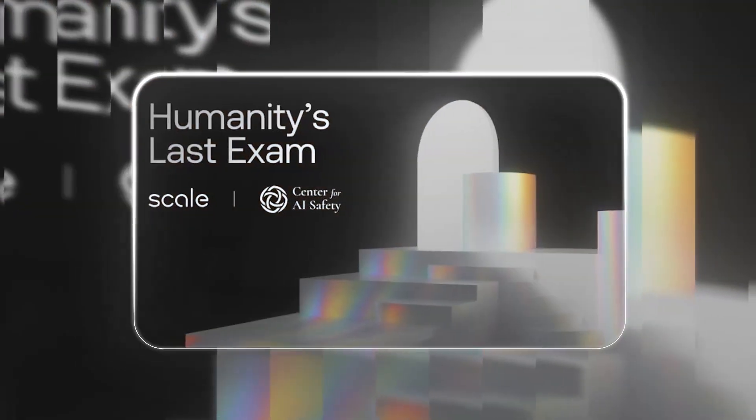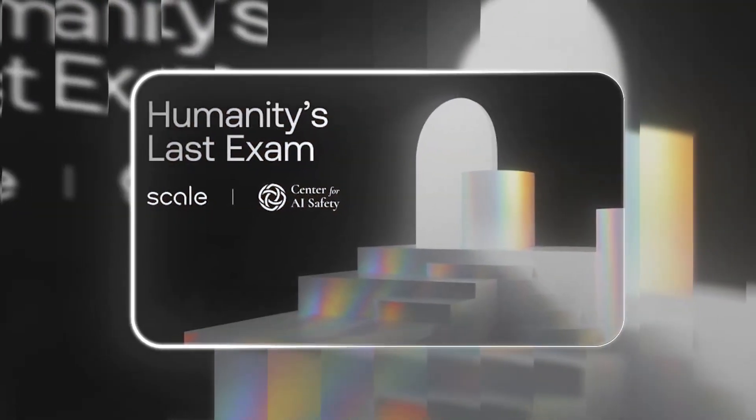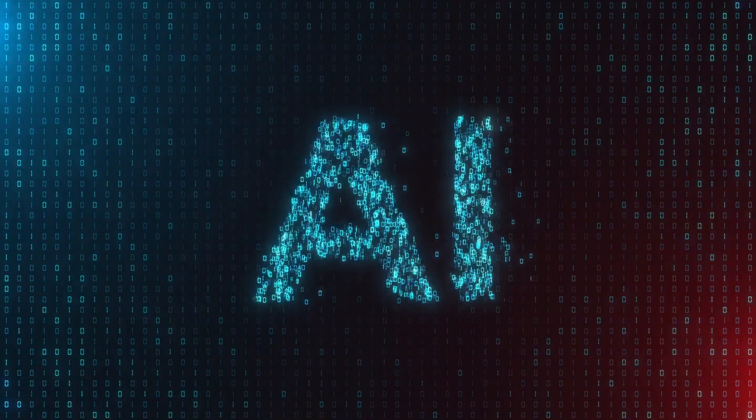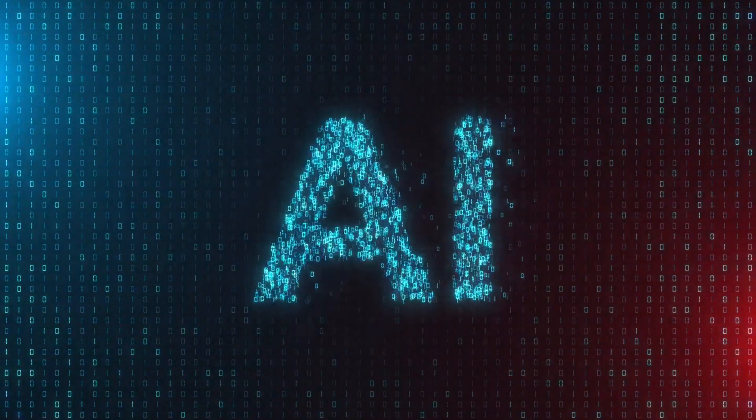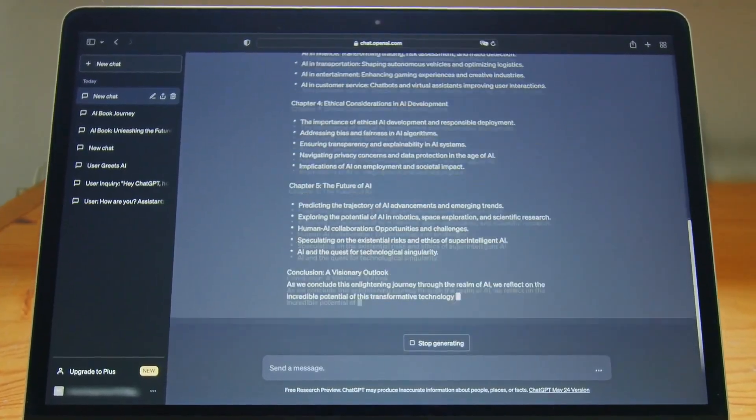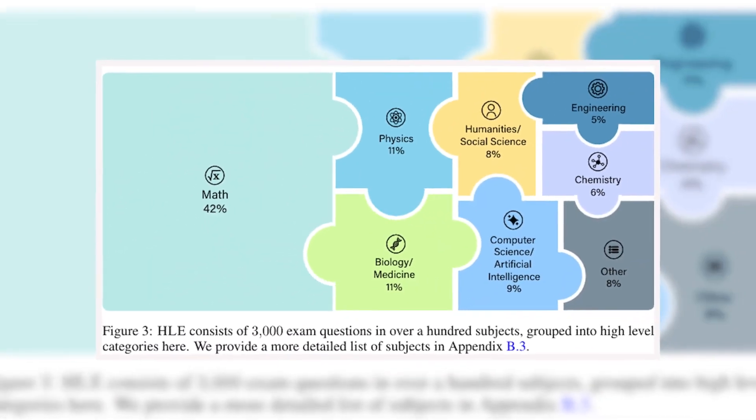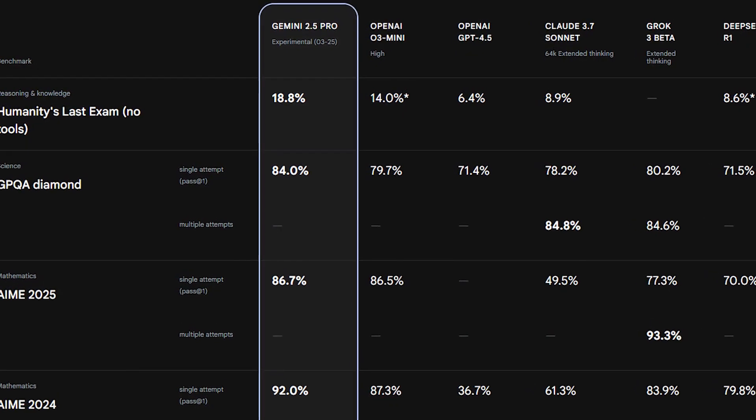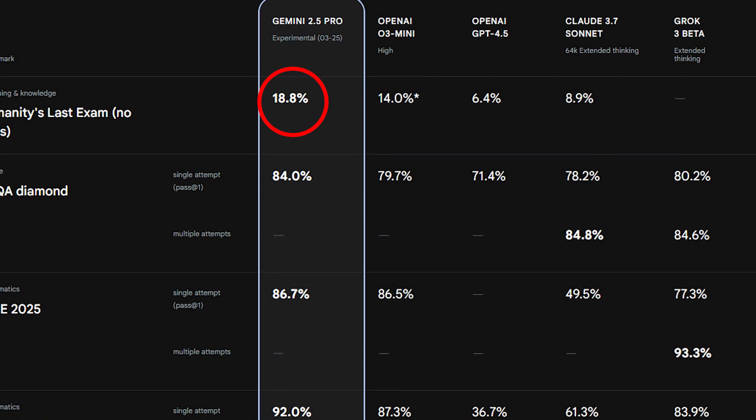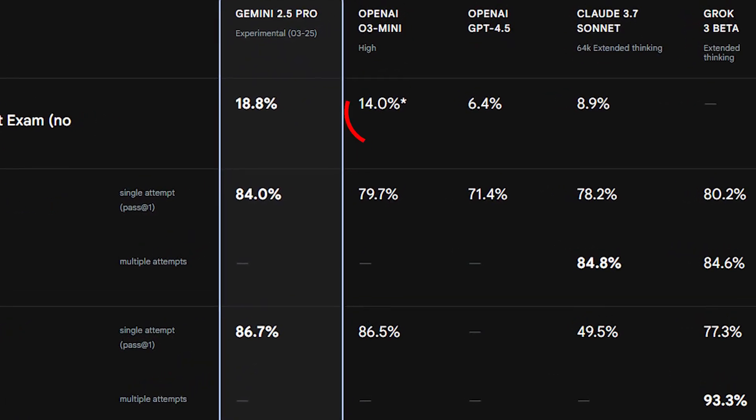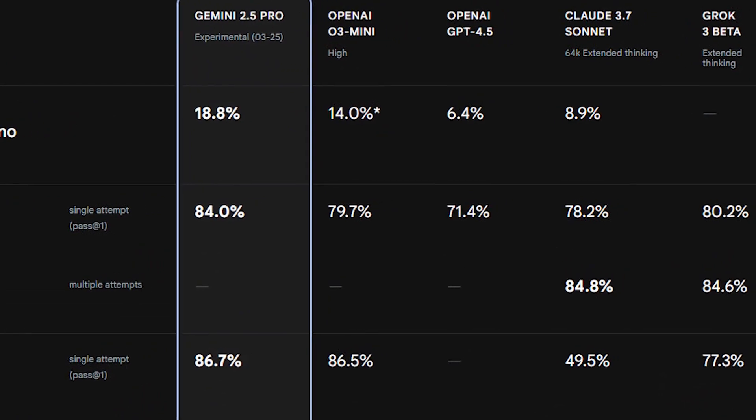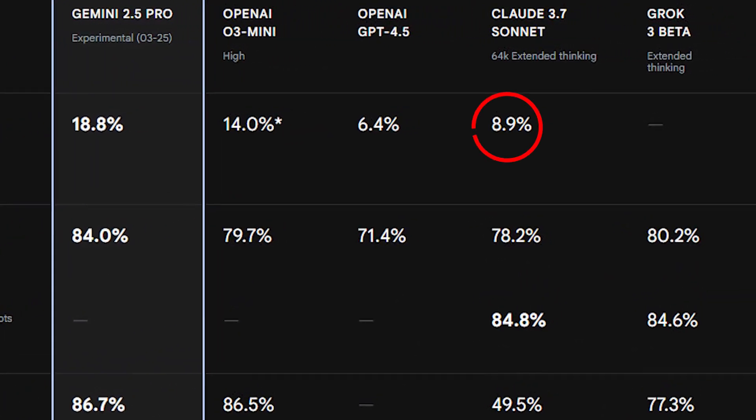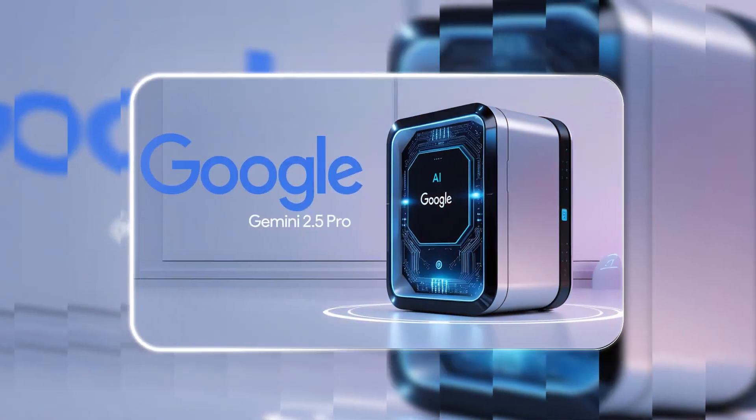One of the most significant tests is Humanity's Last Exam, HLE, a benchmark designed to prevent AI models from relying on memorization. Instead of rewarding pre-learned answers, HLE measures true problem-solving ability by presenting novel challenges.